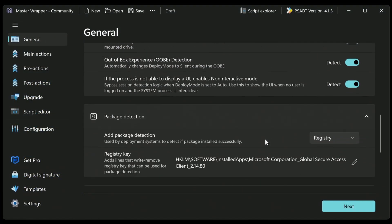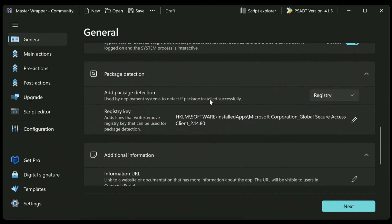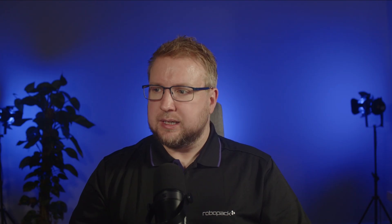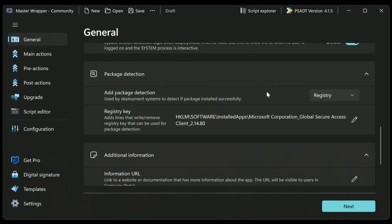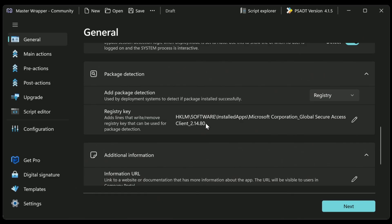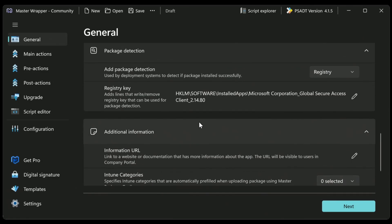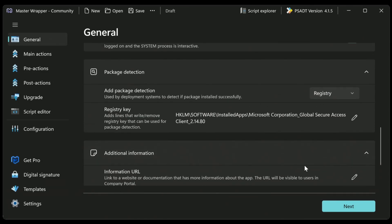Okay. Loads more stuff that you can do here, including detection. So maybe you don't want to have to figure out how this application looks when it's installed correctly. And you can actually have master wrapper put a registry key in the installed app section of HKEY LM software when it gets installed. So you can use that as the detection method, which works pretty well.